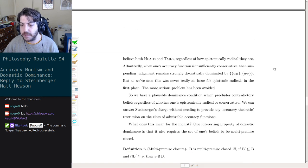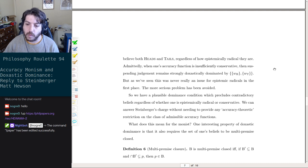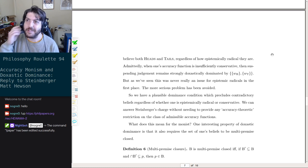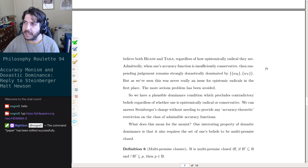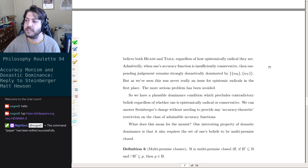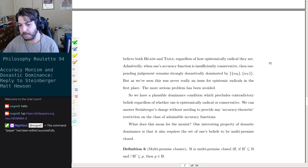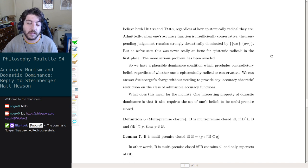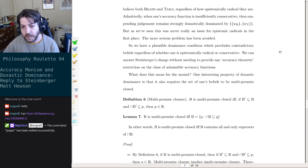Invoking doxastic dominance, and thereby requiring consistency, allows the accuracy monist to avoid Steinberger's deeper worry. Rational agents can never believe both heads and tails regardless of how epistemically radical they are. Admittedly, when one's accuracy function is insufficiently conservative, suspending judgment remains strongly doxastically dominated by heads or tails — but as we've seen, this was never really an issue for epistemic radicals in the first place. The more serious problem has been avoided.